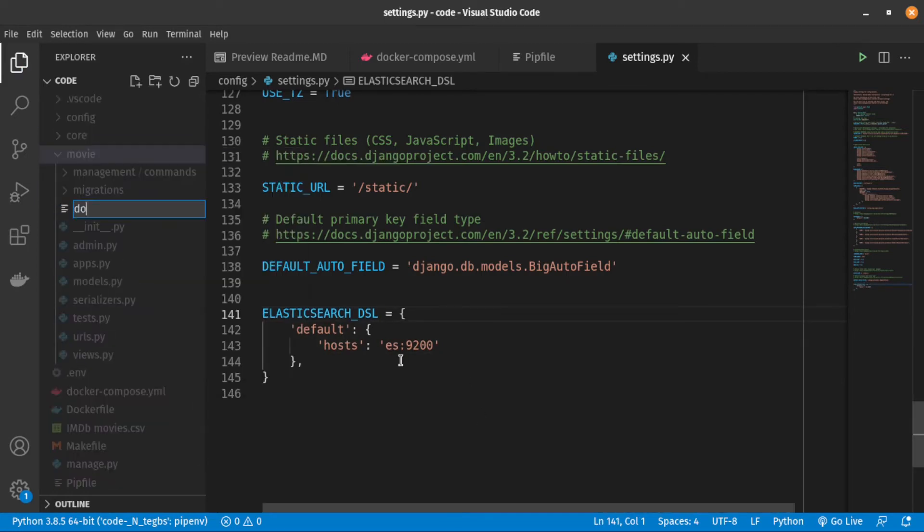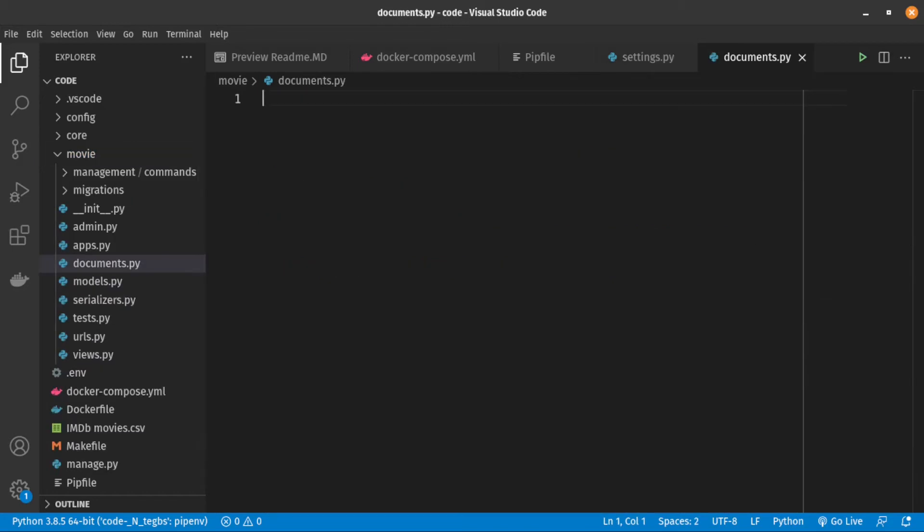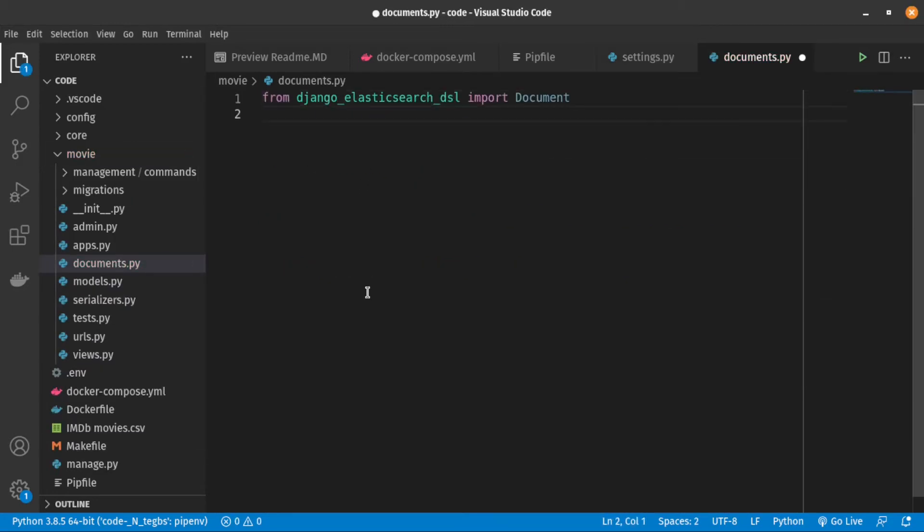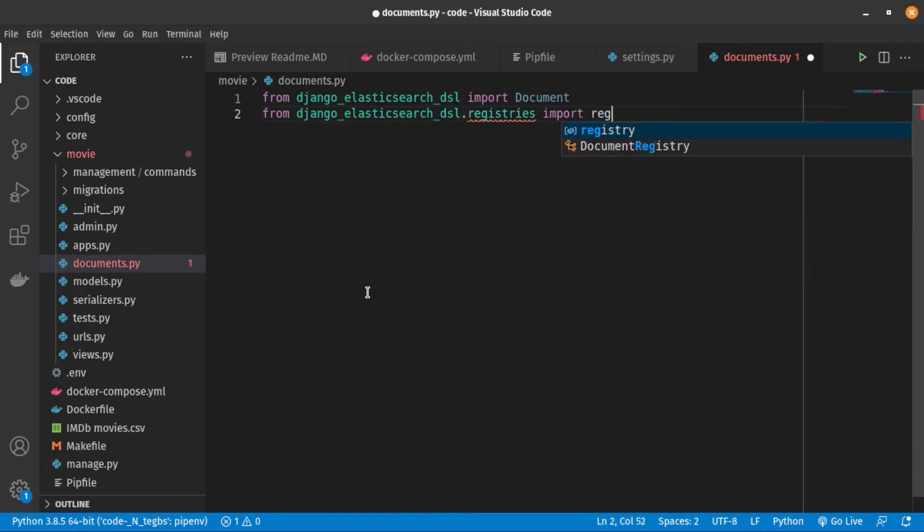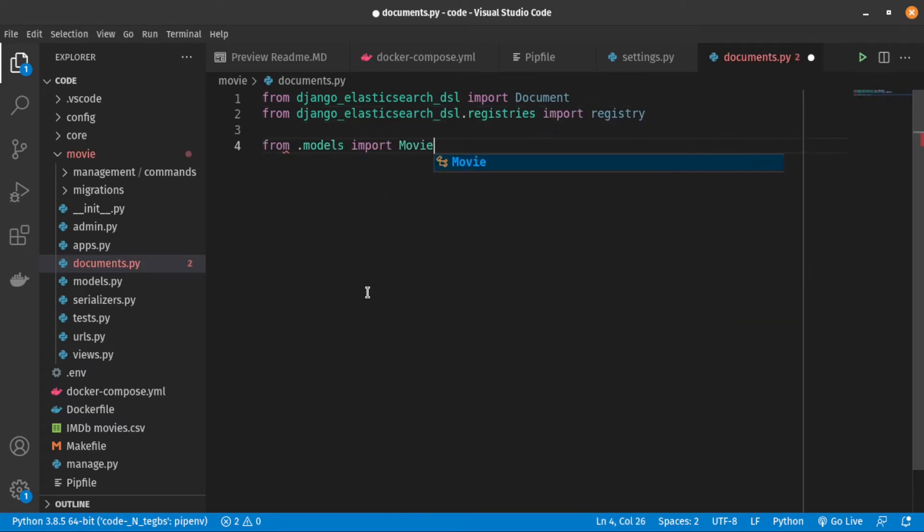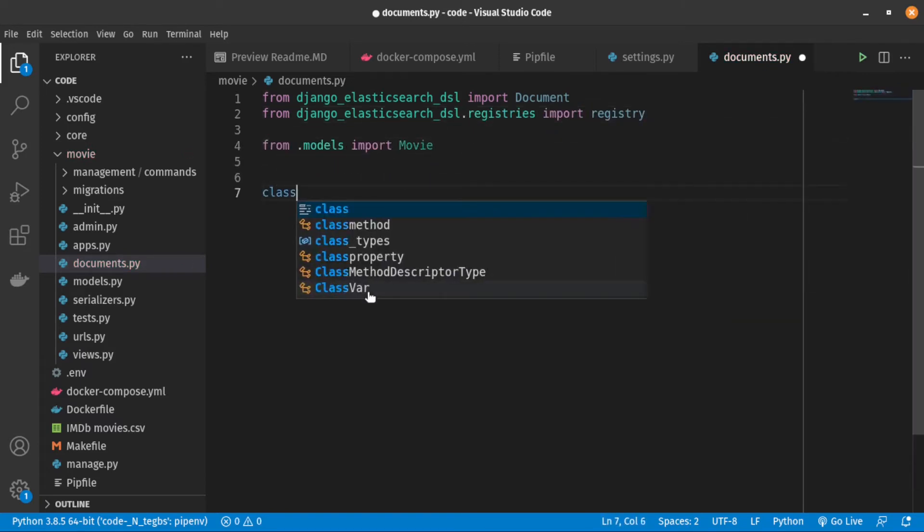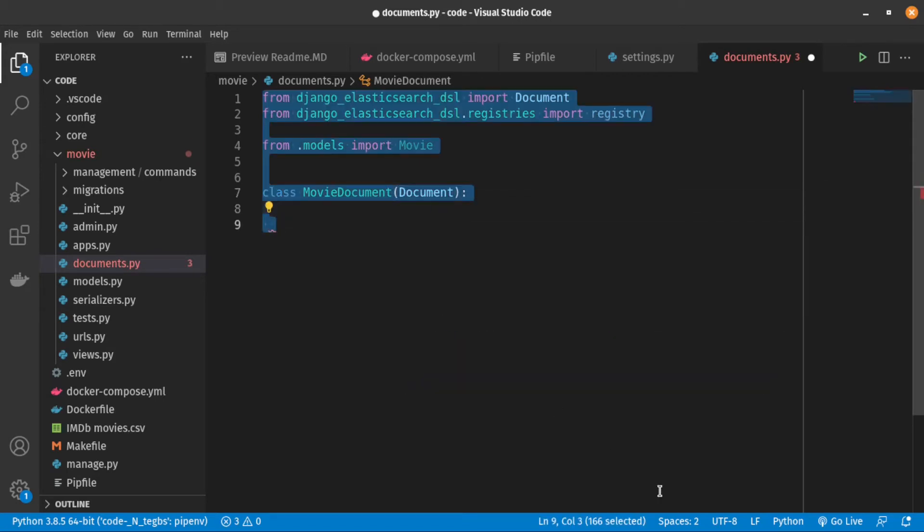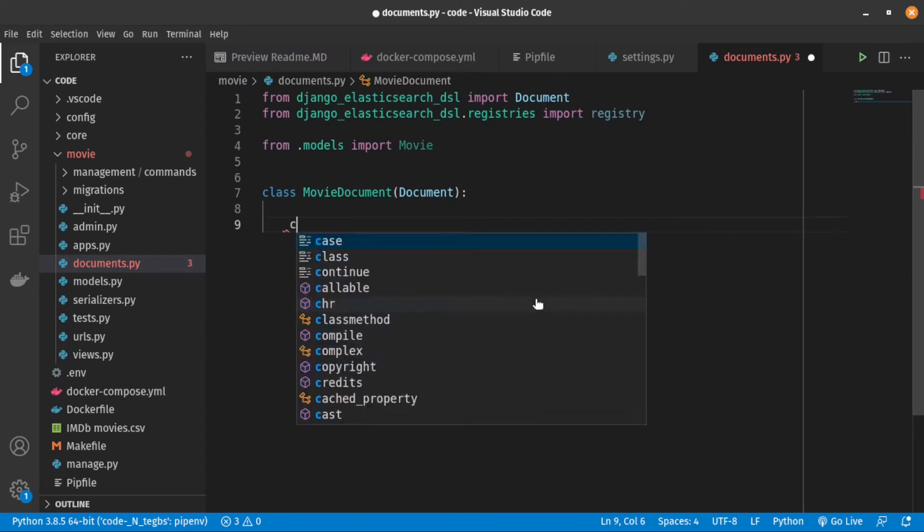To make our movie model work with Elasticsearch, we need to first create a file called Document inside our directory and import dependencies inside it. After that, let's add a class called MovieDocument, which is a subclass of Document.